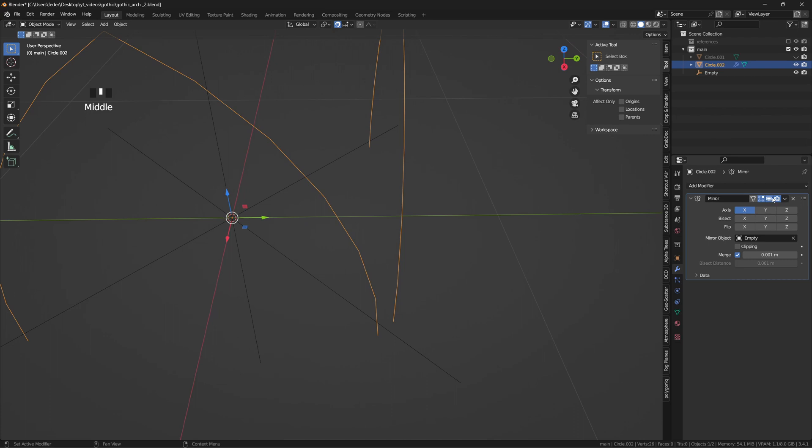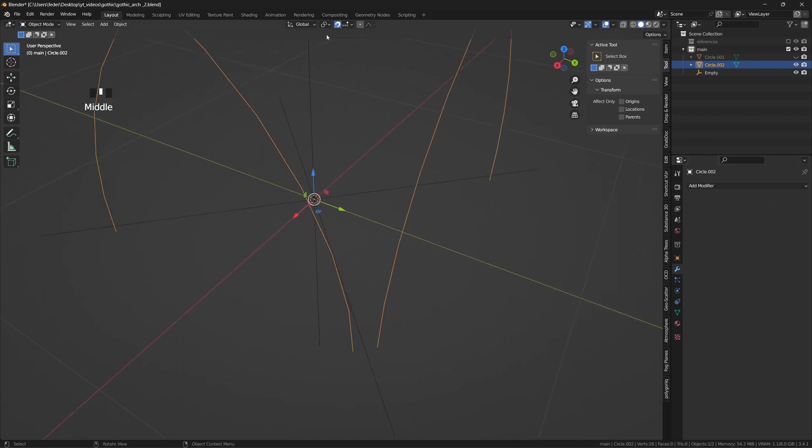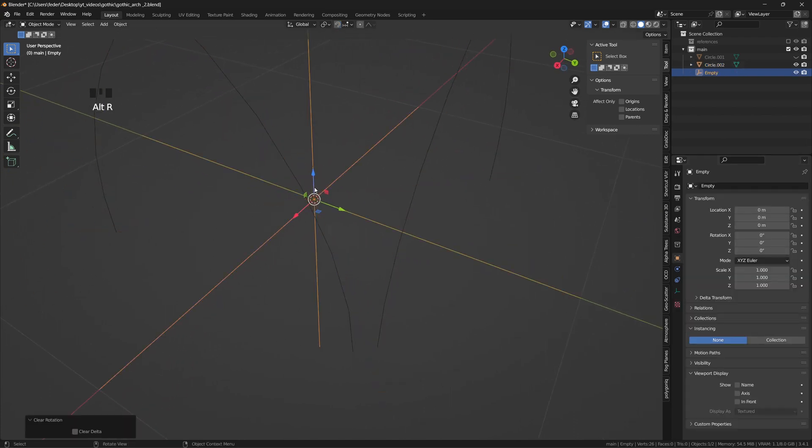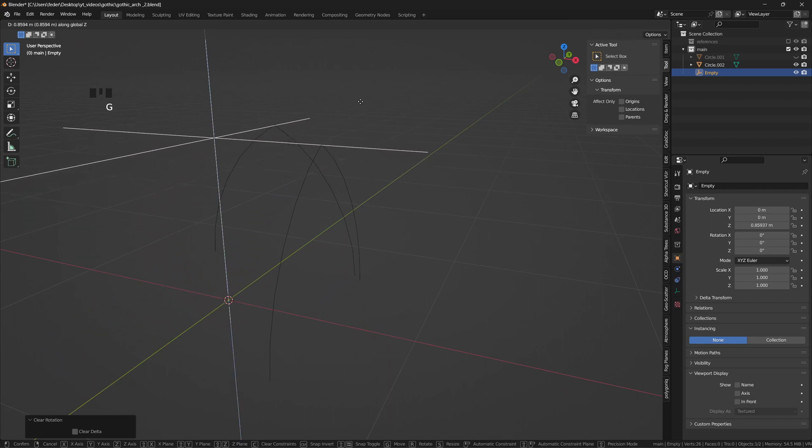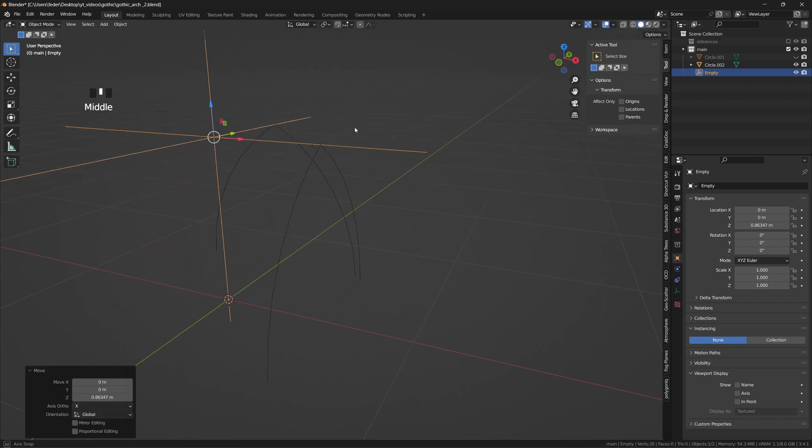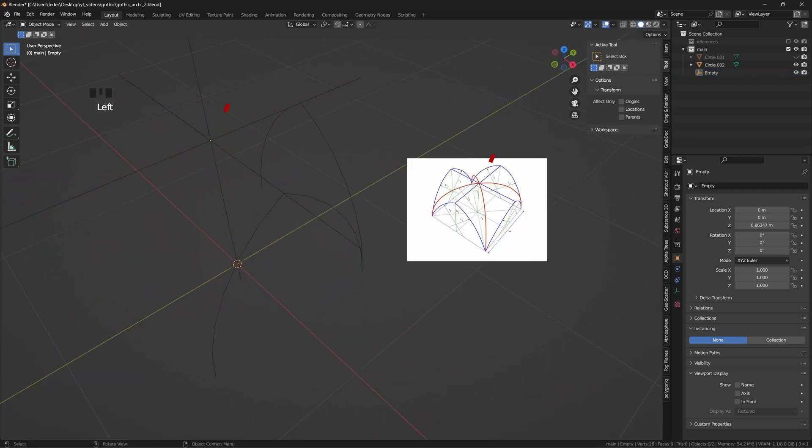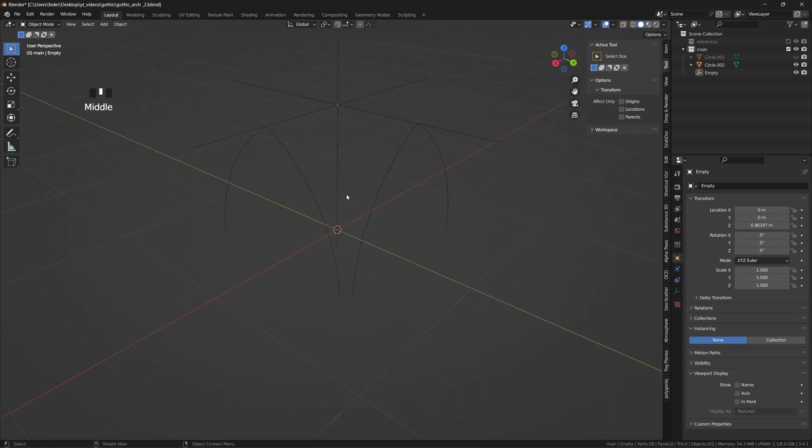Apply the mirror modifier, select the empty, hit Alt-R to reset its rotation, and move it up right where the top of the arch is, to use it as a reference to identify where the ribs shall meet.